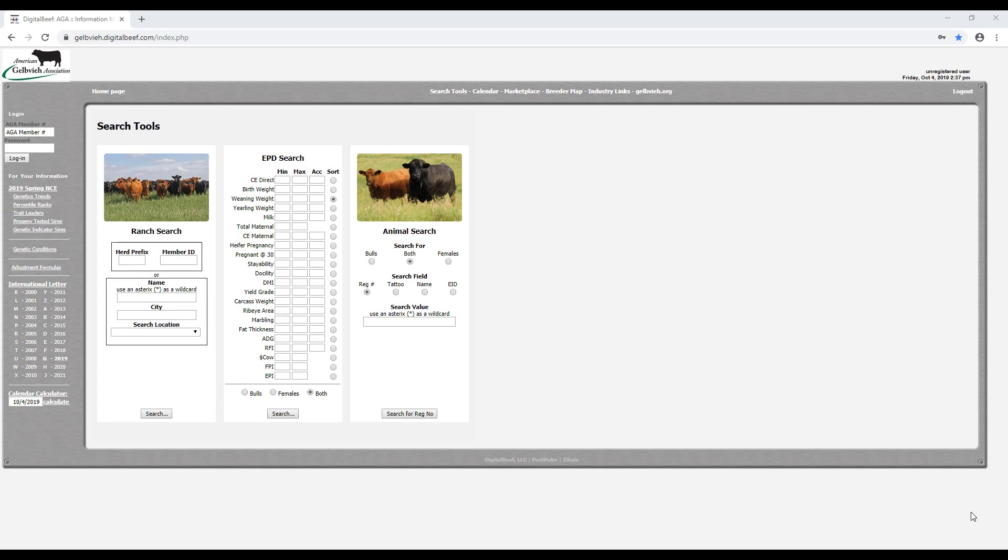You are now on the American Gelbvieh Registry home page. The member login is located on the left hand side of the screen.